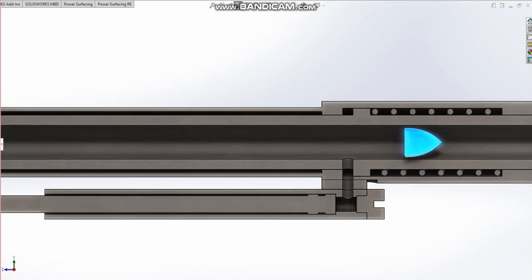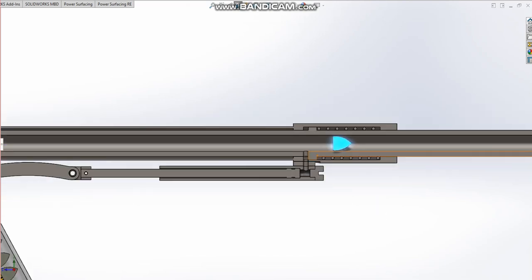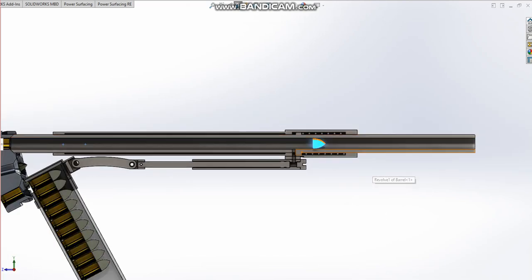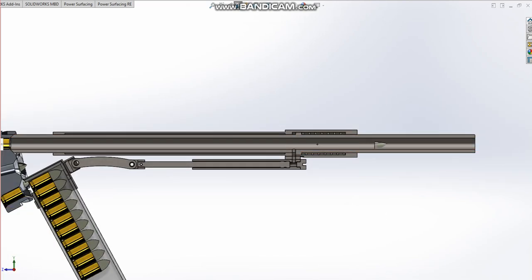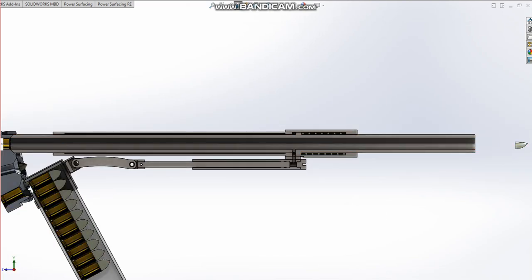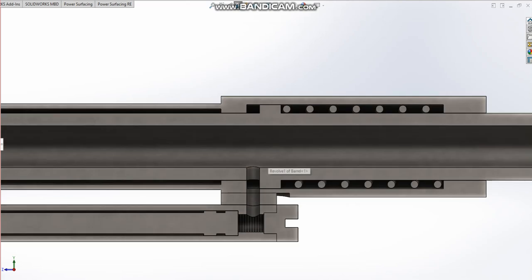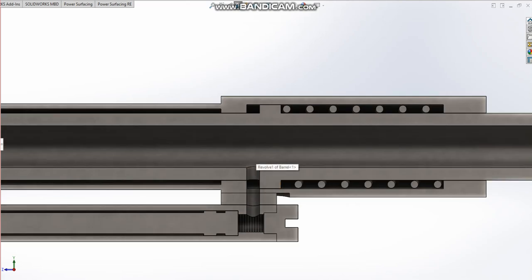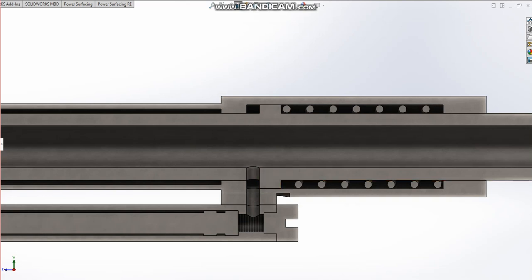Then it gets past our gas port and I'll go back in a second—bullet shoots out the barrel. But when the bullet passed our gas port here, our gas traveled down into here.